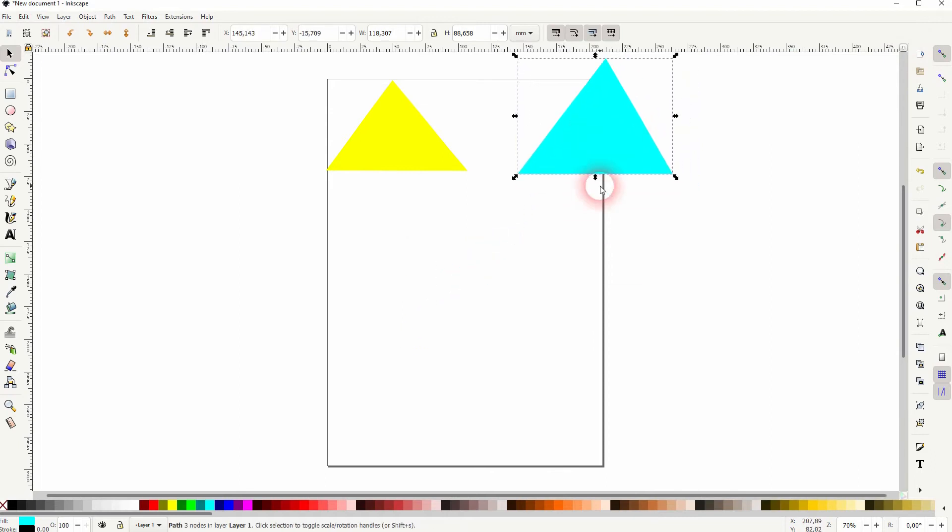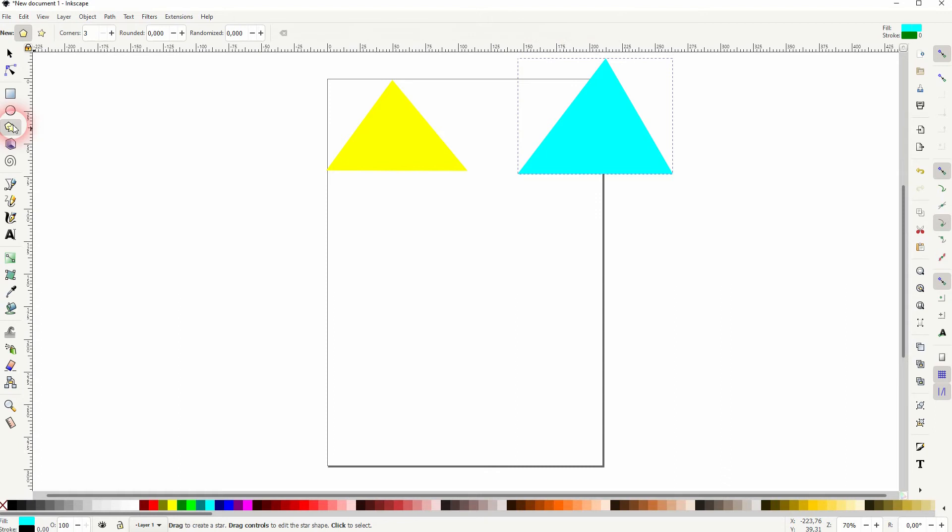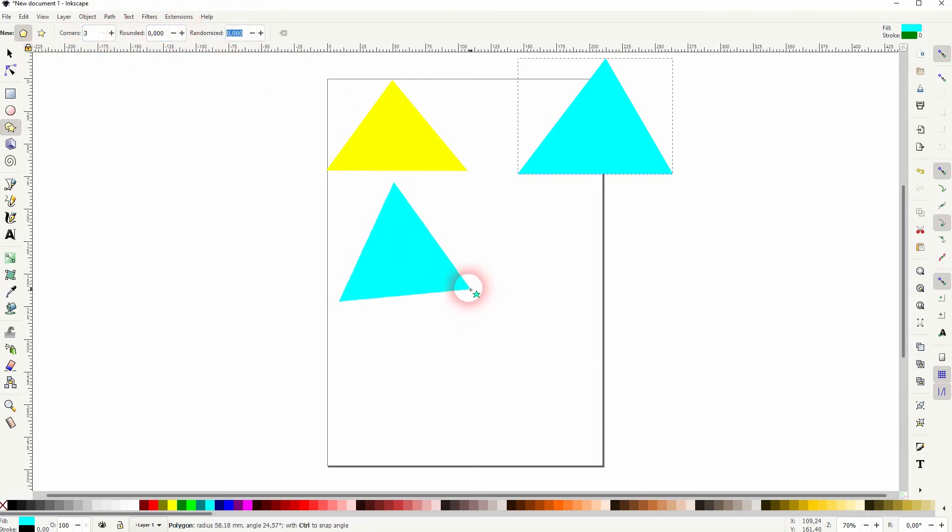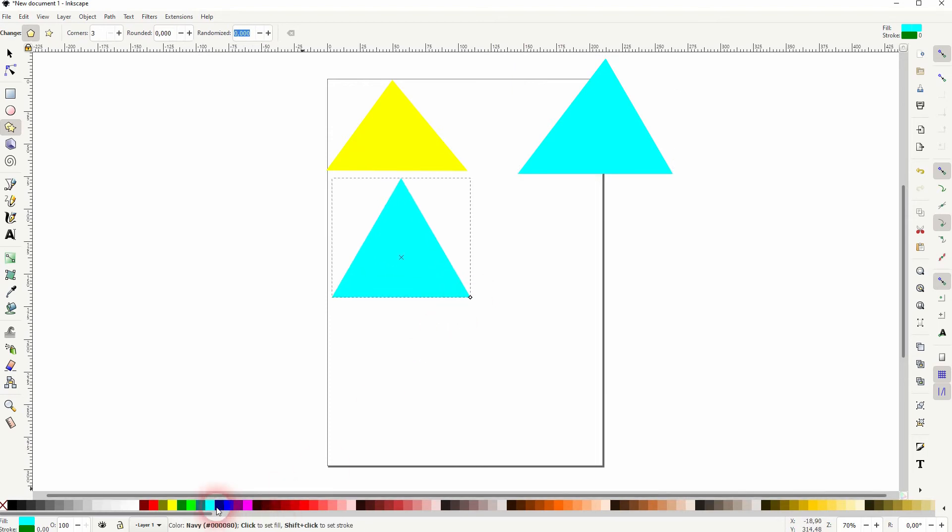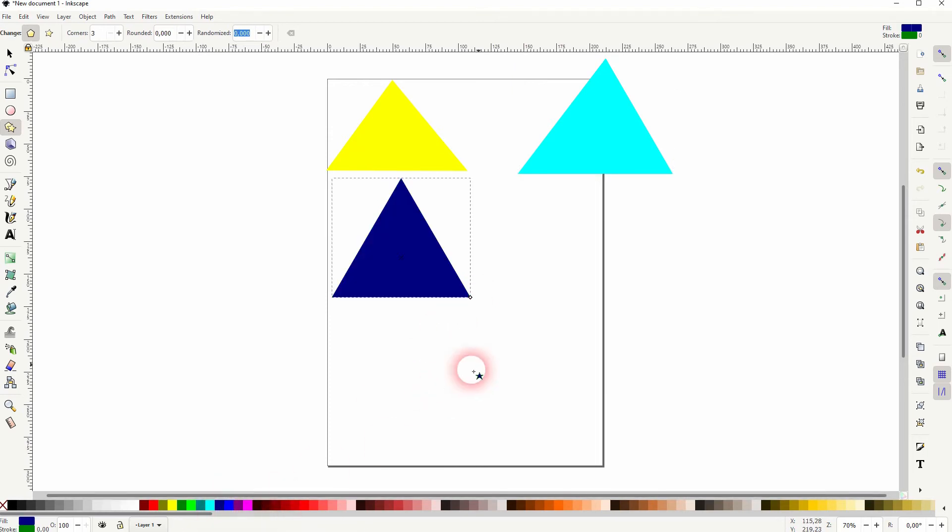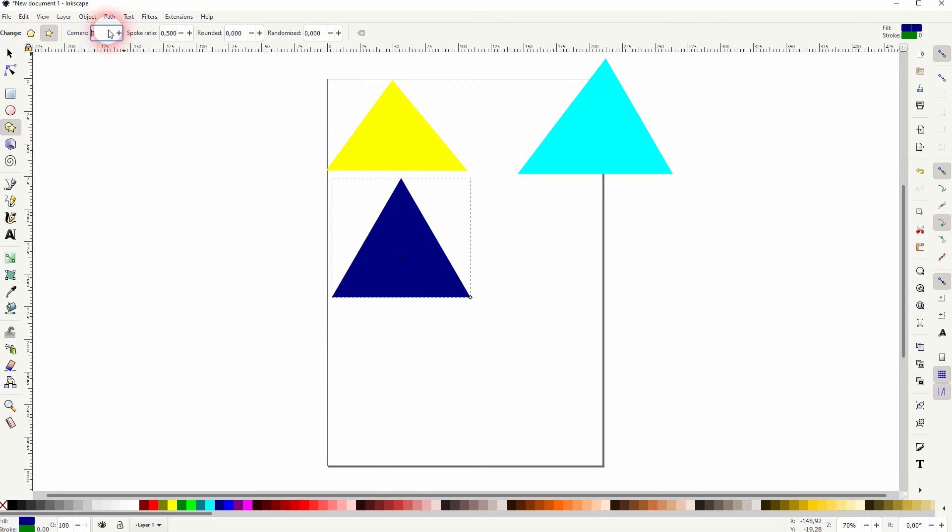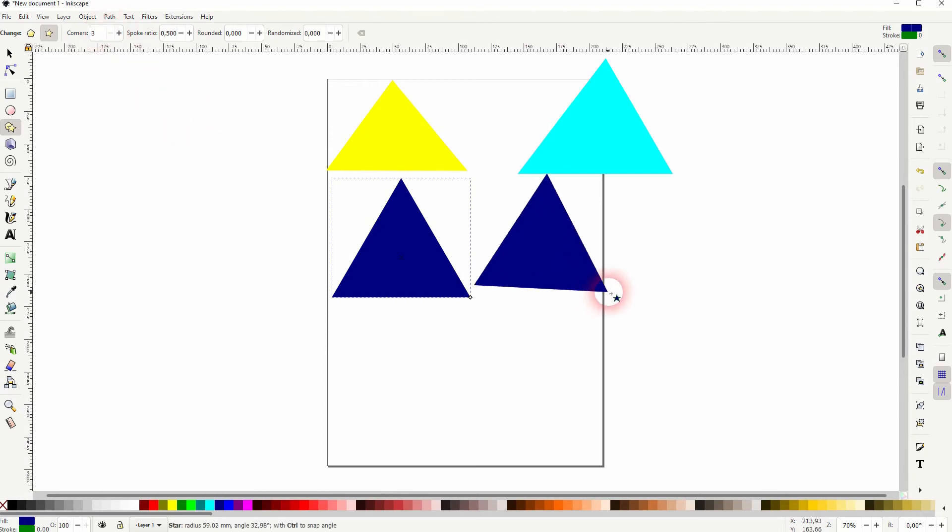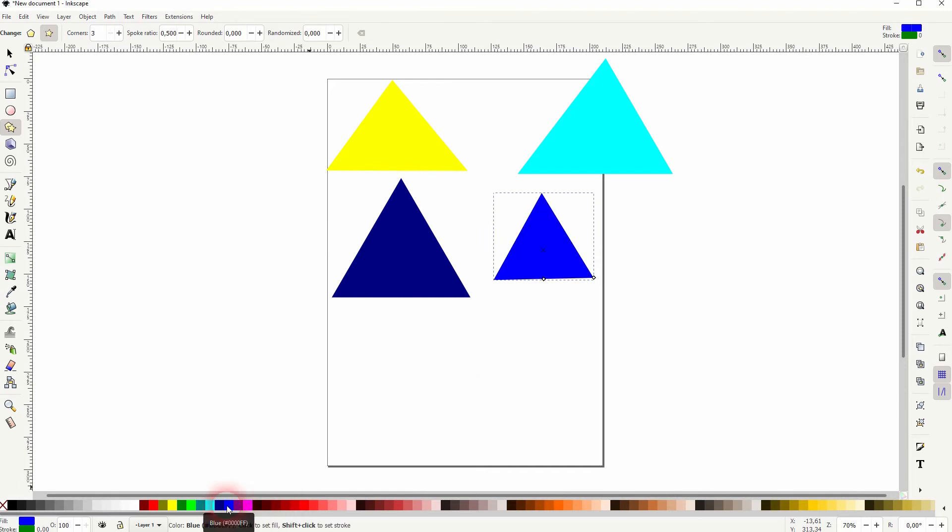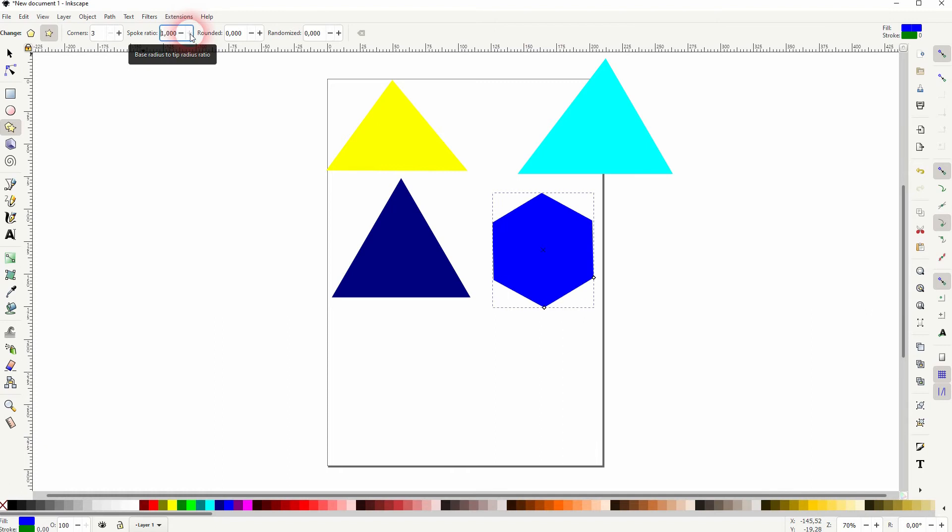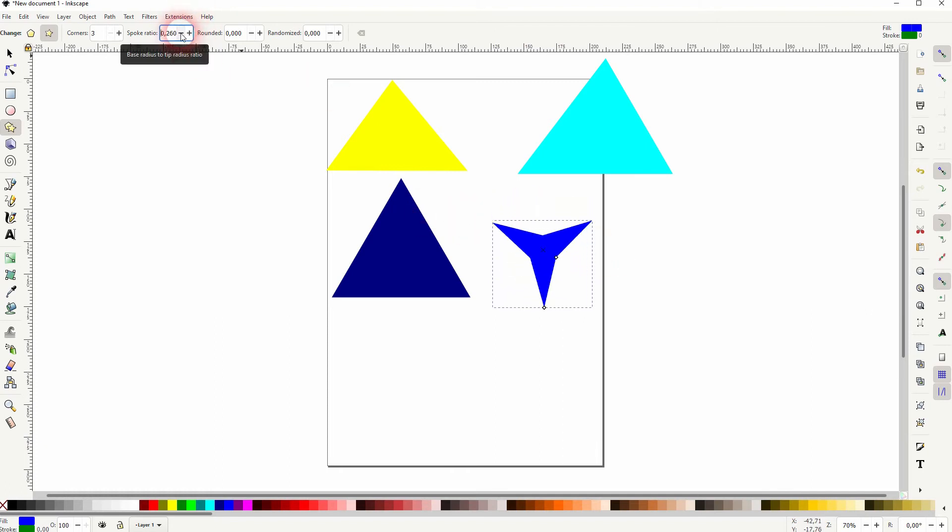A third way is to use the polygon and stars tool. Make sure the corners are set to three. You want to have a zero for rounded and randomized. So that should be the easiest way. If you use the star tool and not the polygon, it has the same effect. But you have to make sure that the spoke ratio is 0.5. So you can see what that does from zero to one. So make sure it's set to 0.5 when you want to have that triangle.